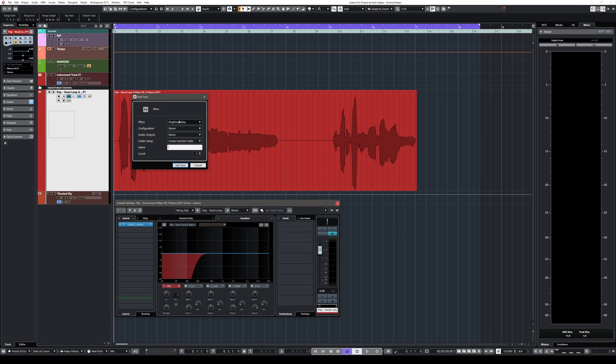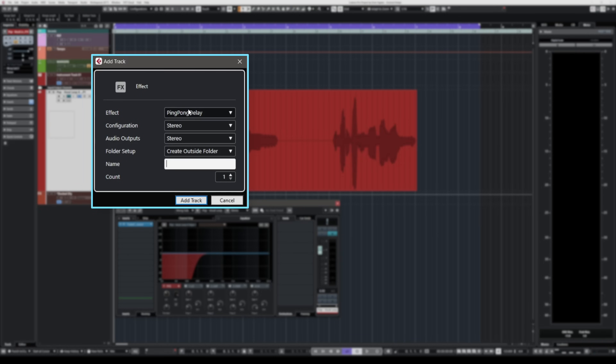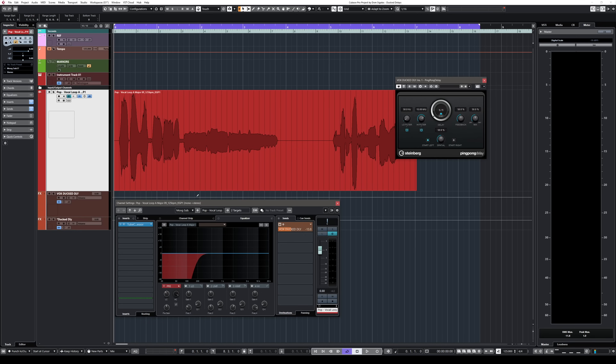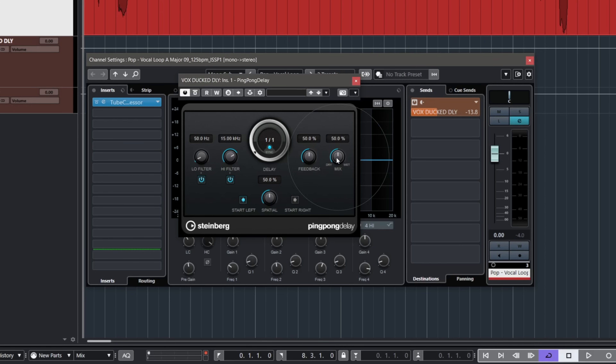I'm going to add the ping pong delay from Cubase and call this 'FX Vox Duck Delay.' Add track and there we go — I've added a delay to this vocal. The first thing I want to do when I add a delay like this is turn the mix all the way up to 100%. I want it to be fully wet, no dry signal, because we added this as a send effects channel.